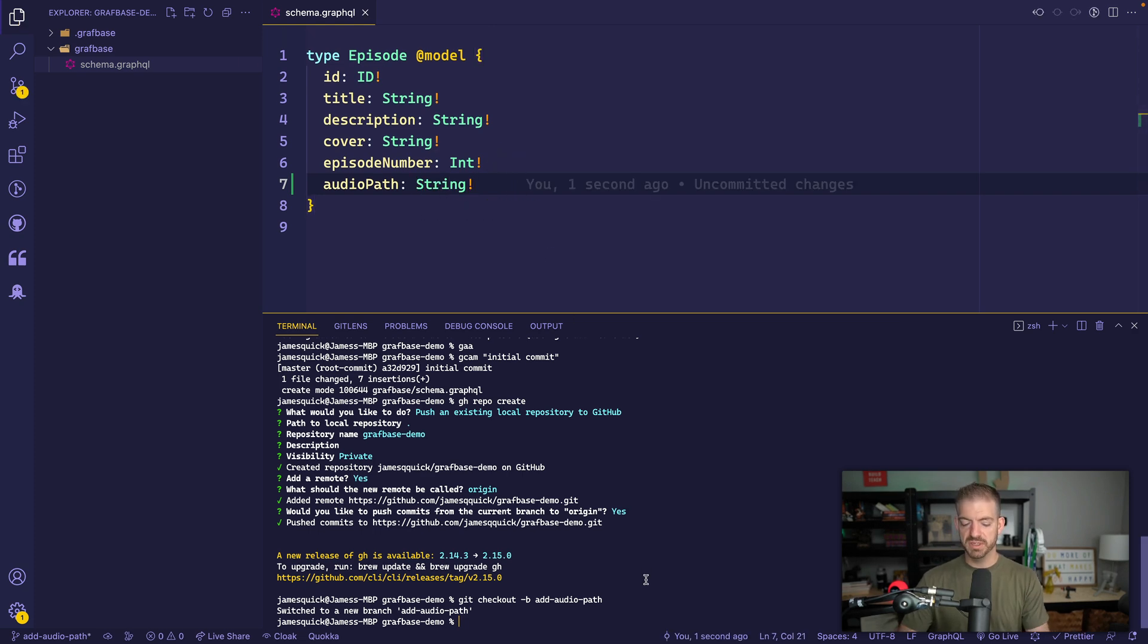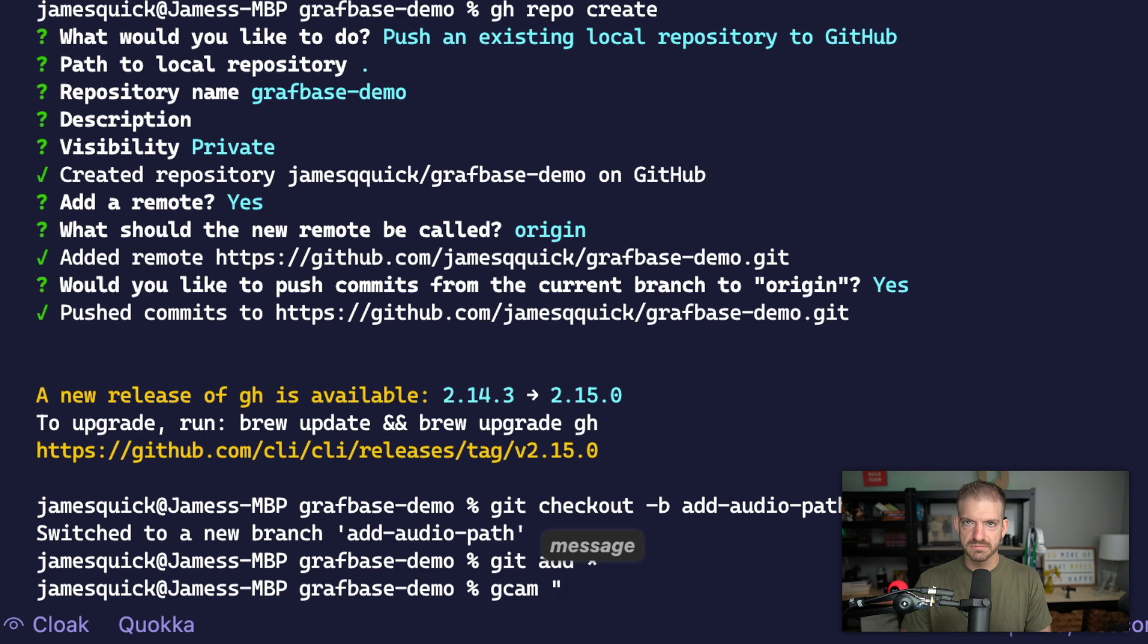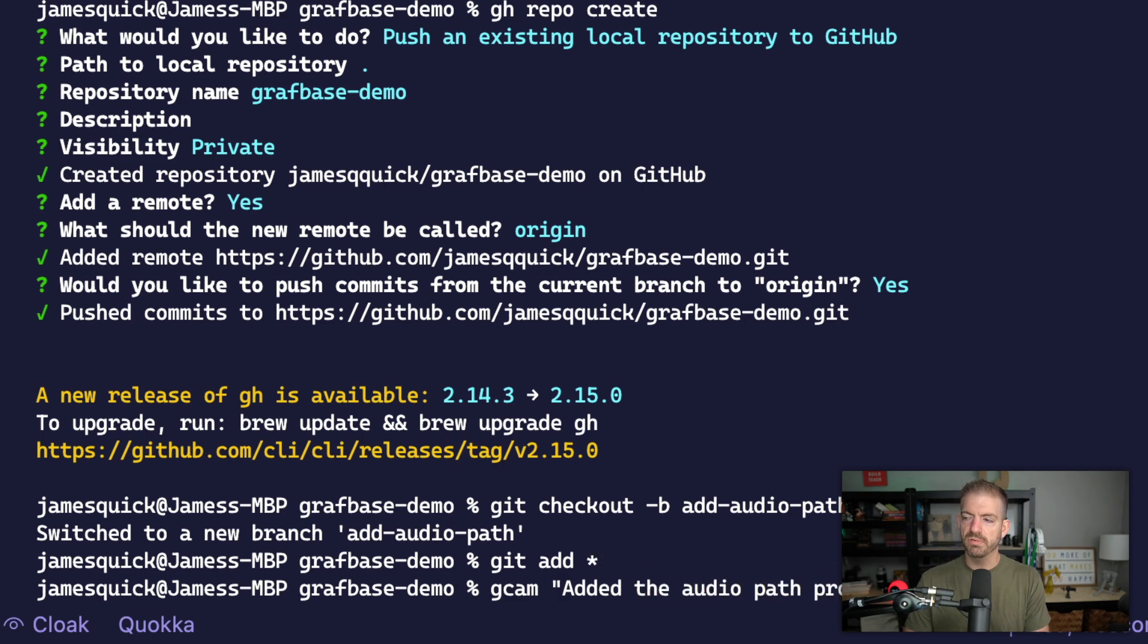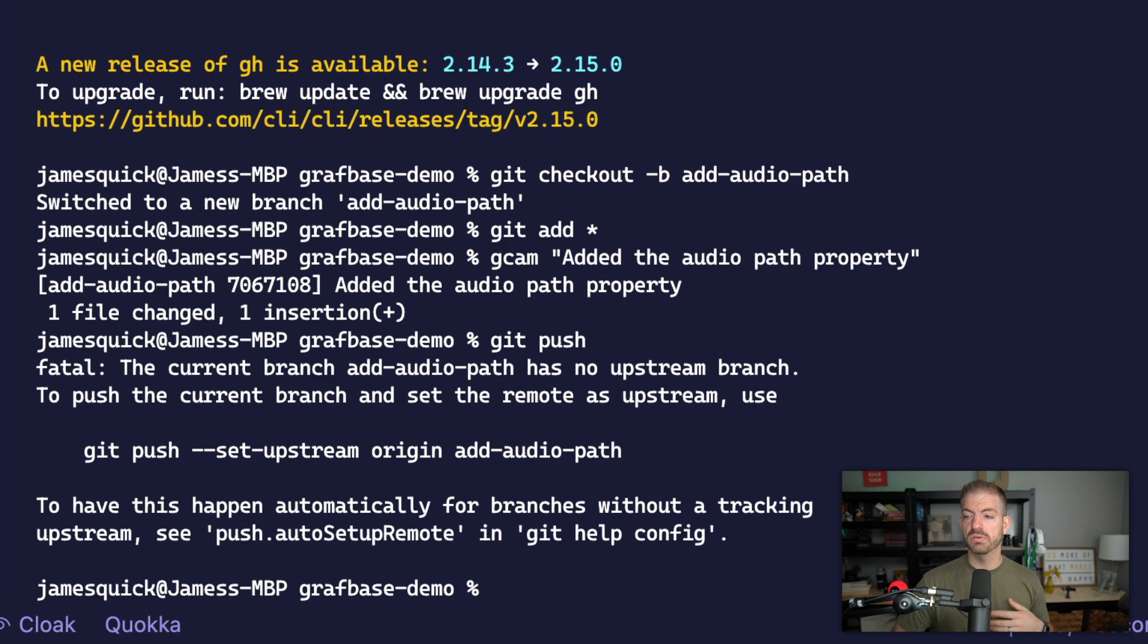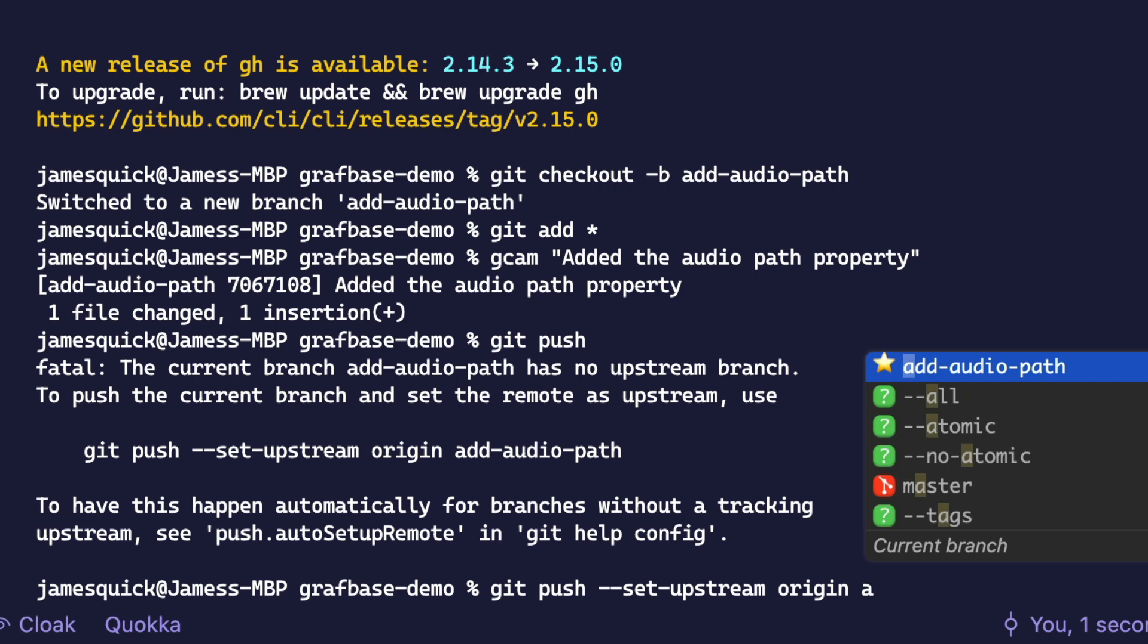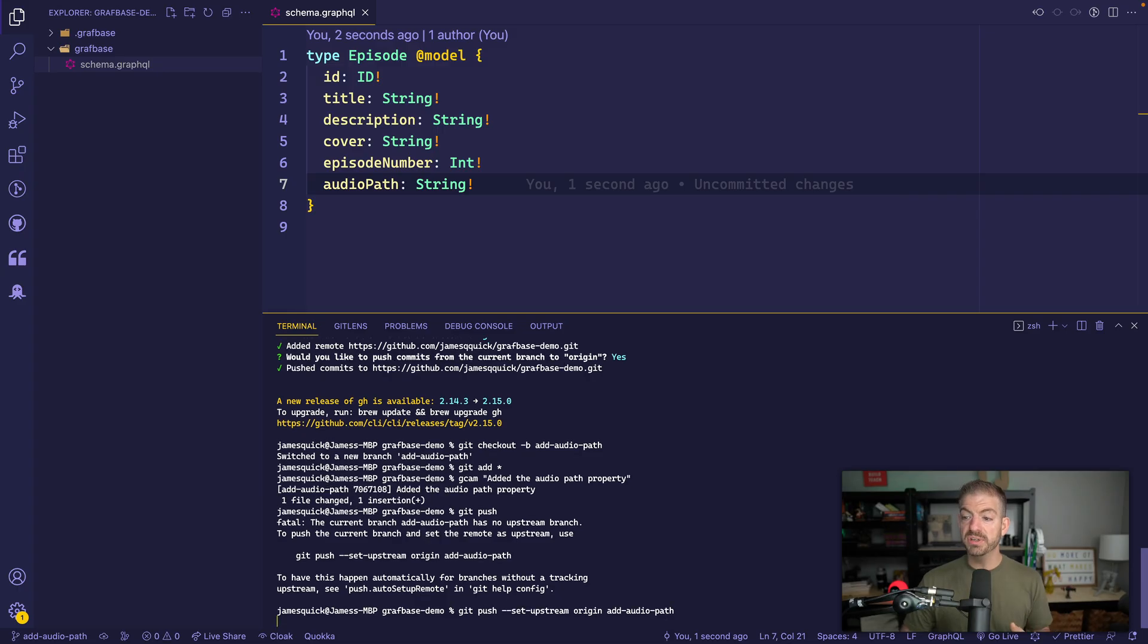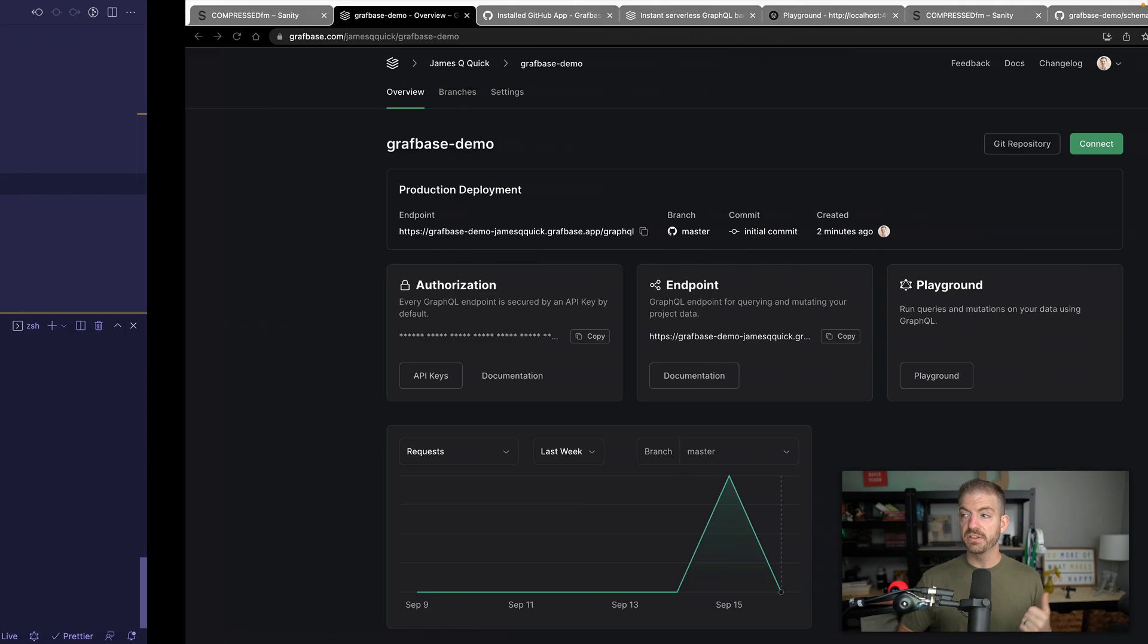Alright, so we'll save this. We can now do git add *. I've got abbreviations for gcam for git add all commit, I think, add and then message. And so our message is going to be added the audio path property. We'll go ahead and push this now. Oh, need to set upstream. So git push set upstream. By the way, I'm using Fig for IntelliSense in here that pops up, which is really neat. So it shows me my origin here, and then we can select the branch name that we're already on. Fig is awesome, you should check it out. So go ahead and push this. That should push this to my GitHub repository. There we go. So that's added.